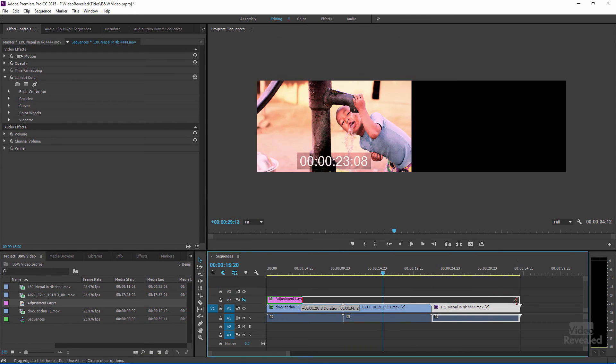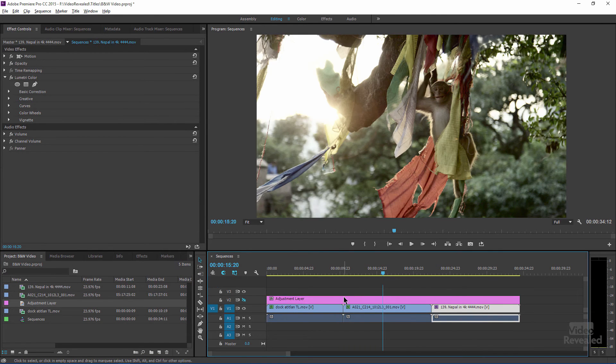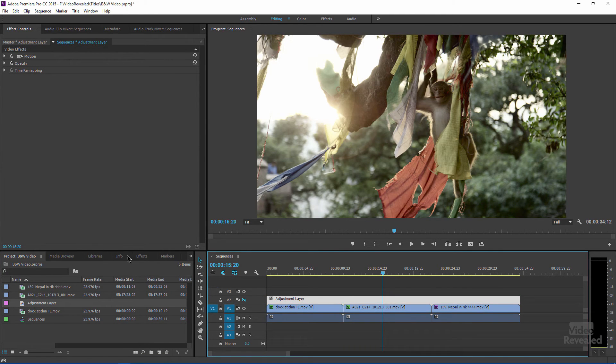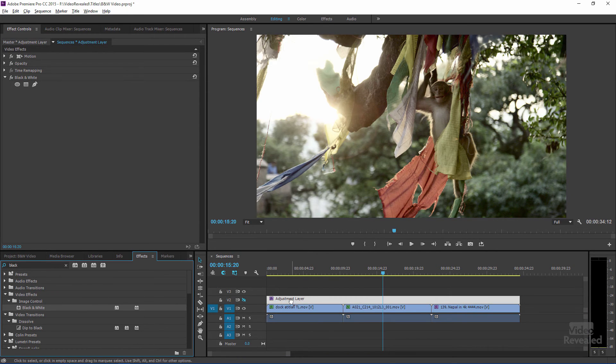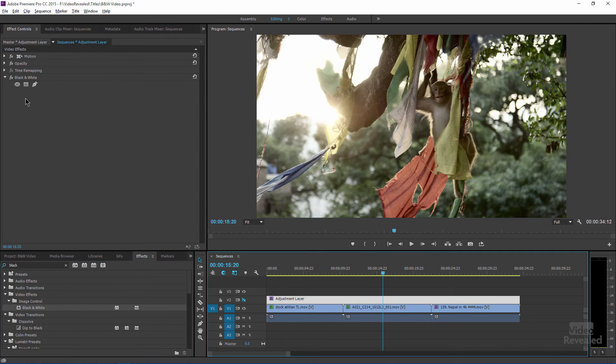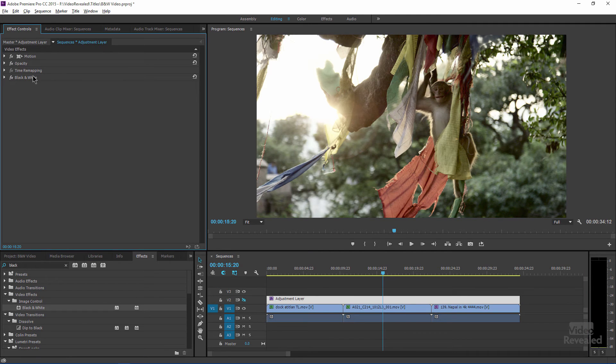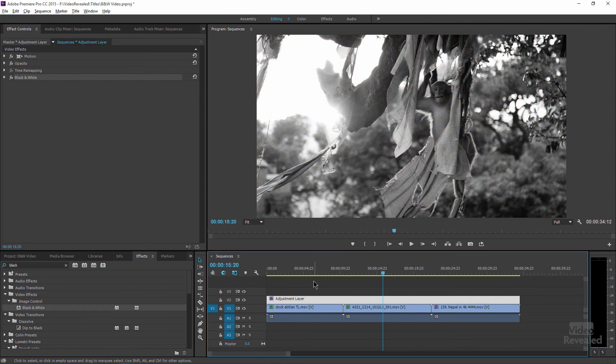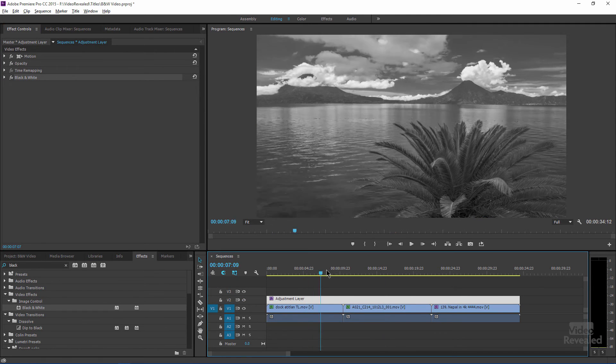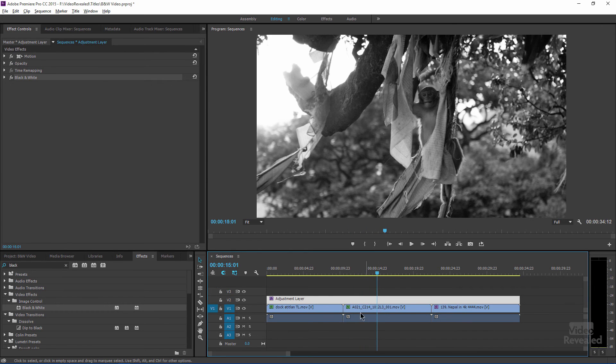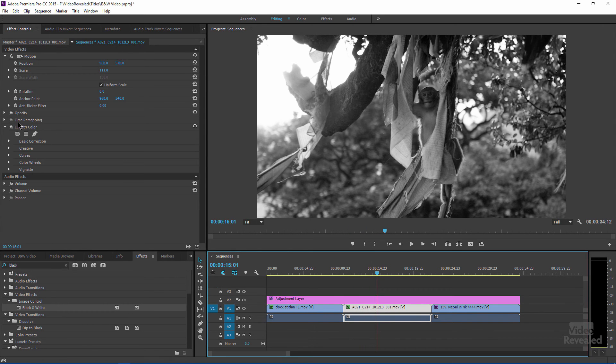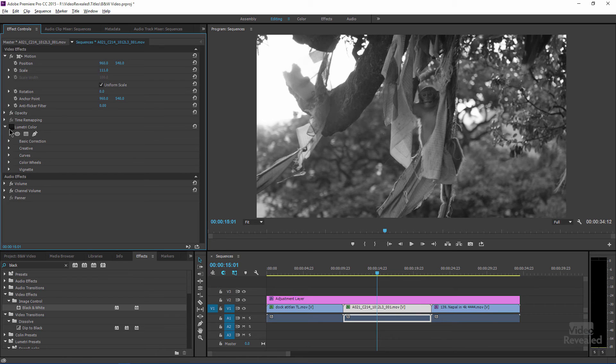Drag that all the way out, click on it, go to my effects, take the black and white effect and put it on the adjustment layer. And you can see right away, everything is black and white, but the Lumetri effects are still affecting the overall color.